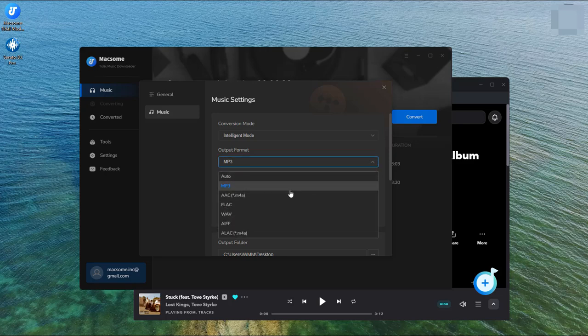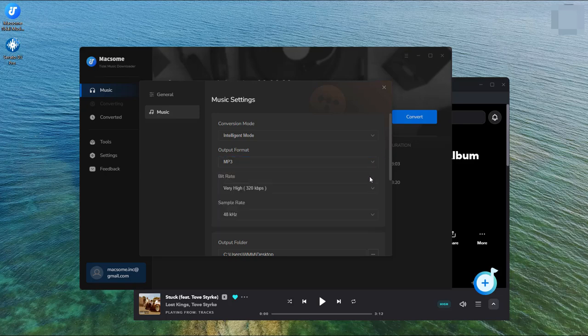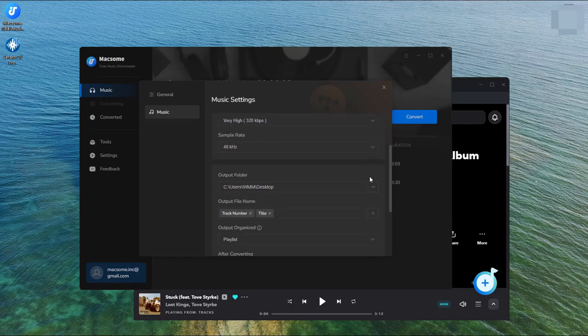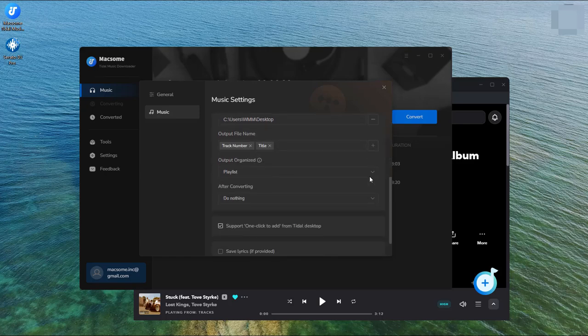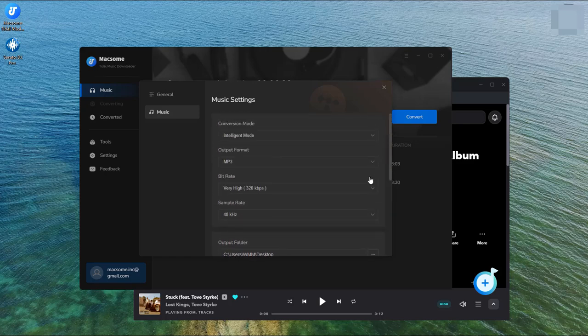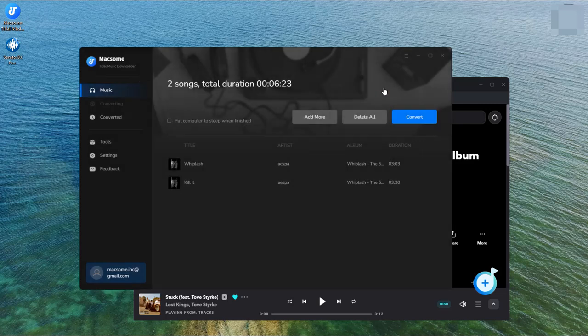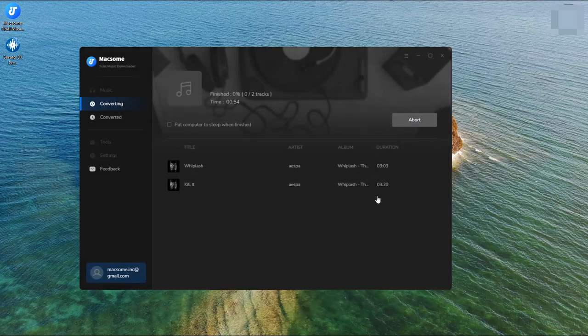Tap the Settings option on the left. Choose MP3 as the output format. Besides, you can also set other output parameters you prefer. Close the settings window, then click the Convert button to start the download process.